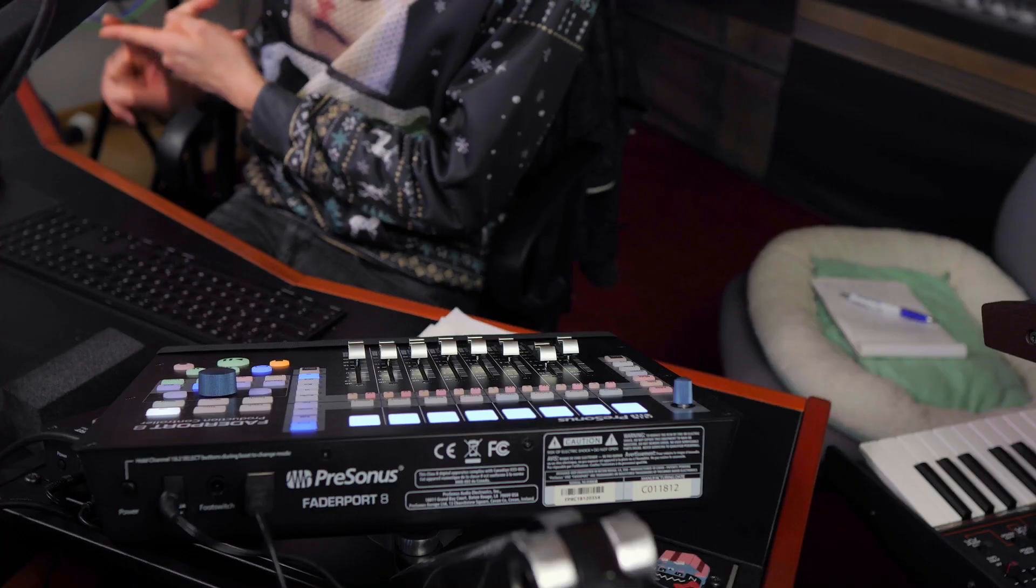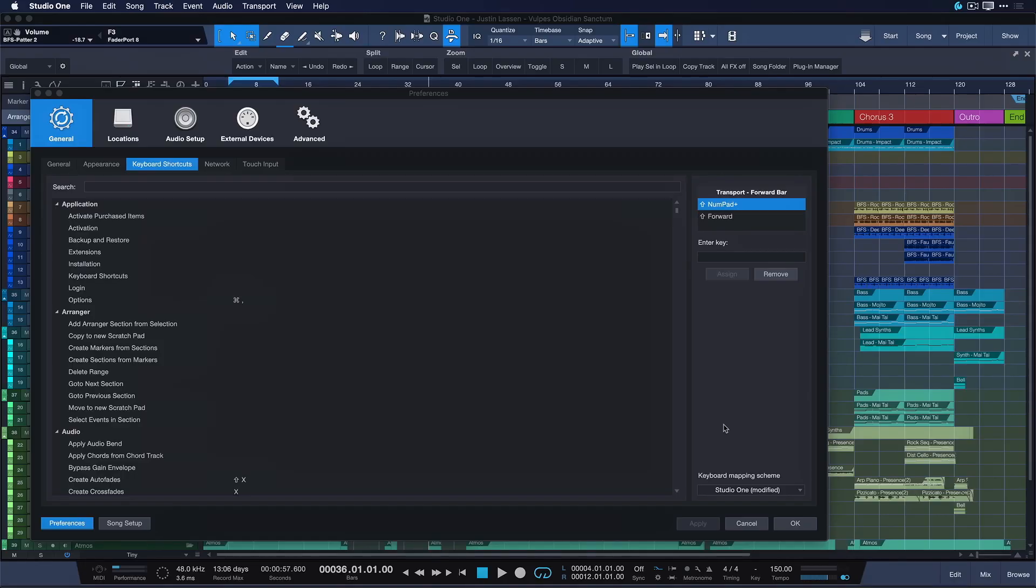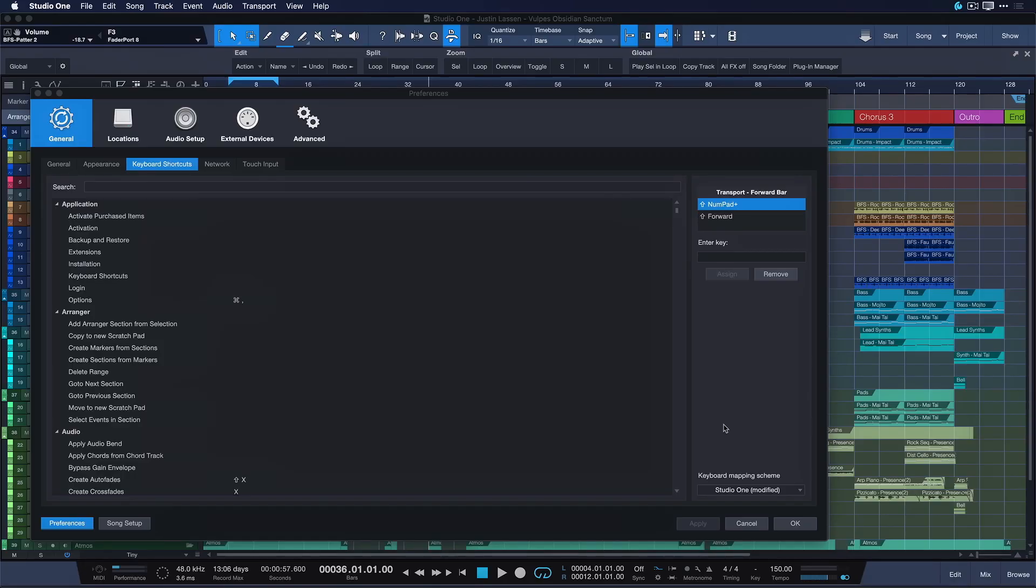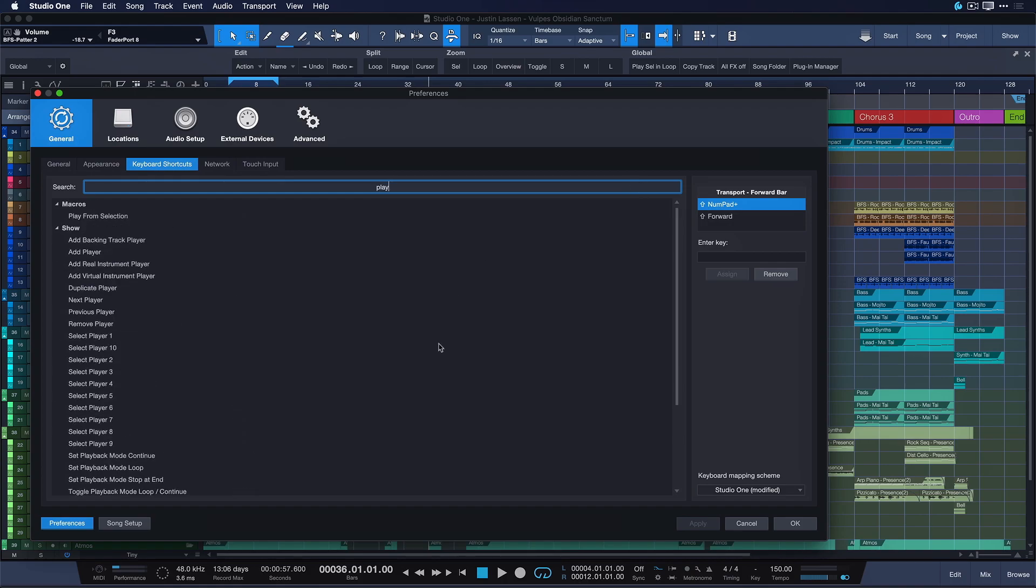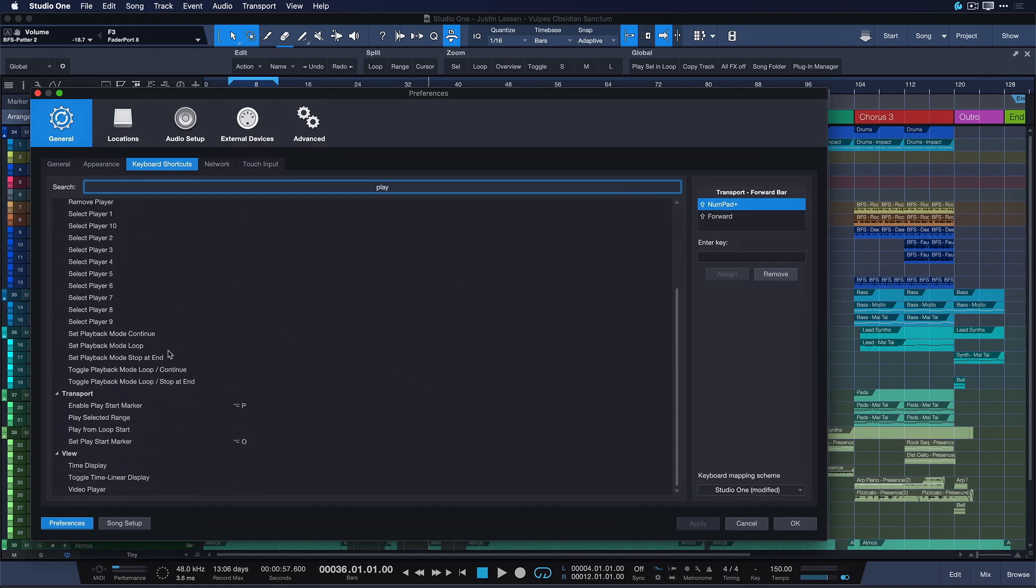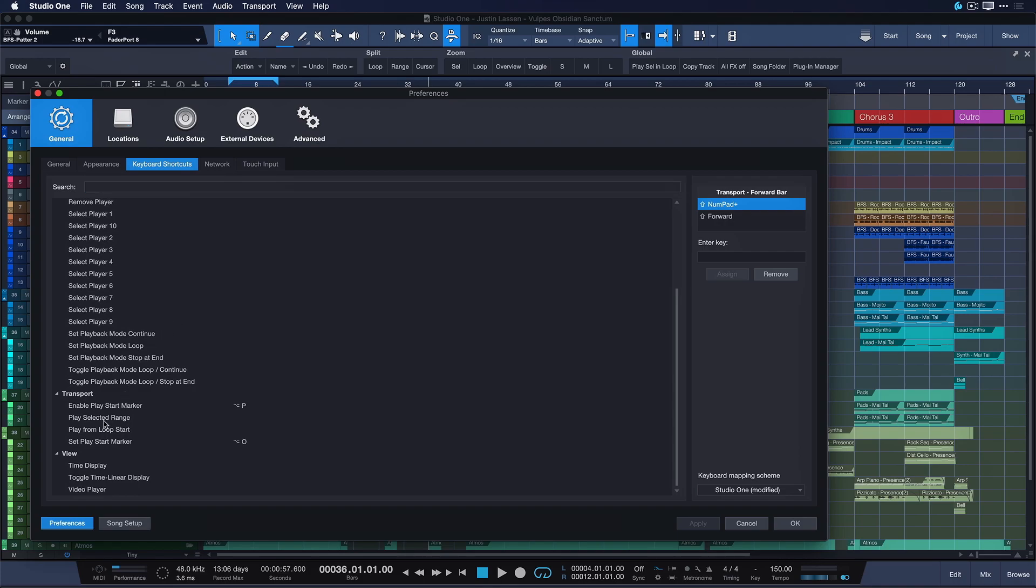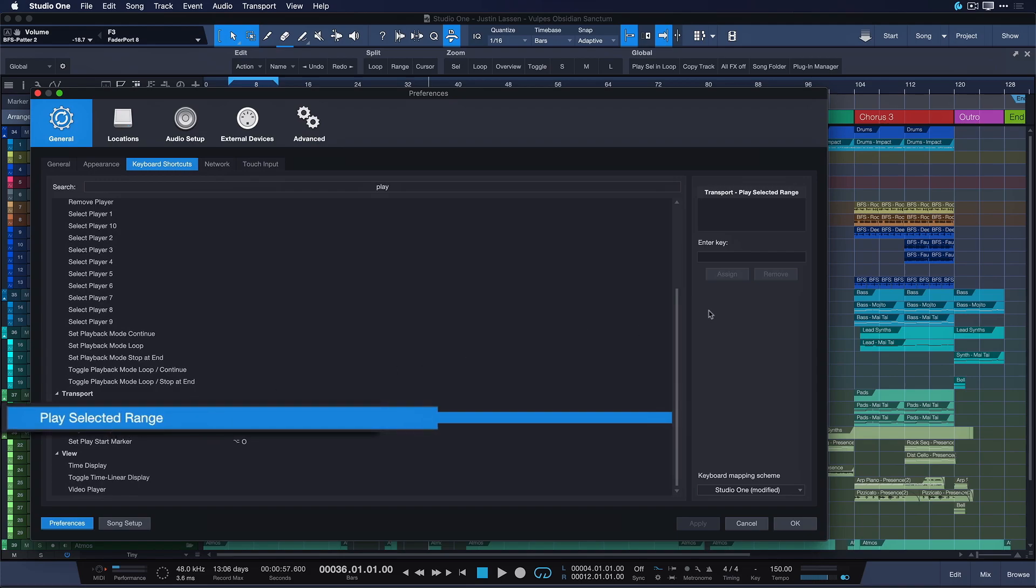And the last two commands I want to show you guys are play selected range and play from loop start. This is something that people from other DAWs are sometimes accustomed to, so that's definitely available. Let me show you how. So we just search play and here we're gonna find a number of options, way more even than I'm able to demo in this video. It's already way longer than I thought it would be again. And now we're just going to assign play selected range to anything you want. To me shift and space is what I'm used to from other applications and play from loop start I'm just going to go option and space here.